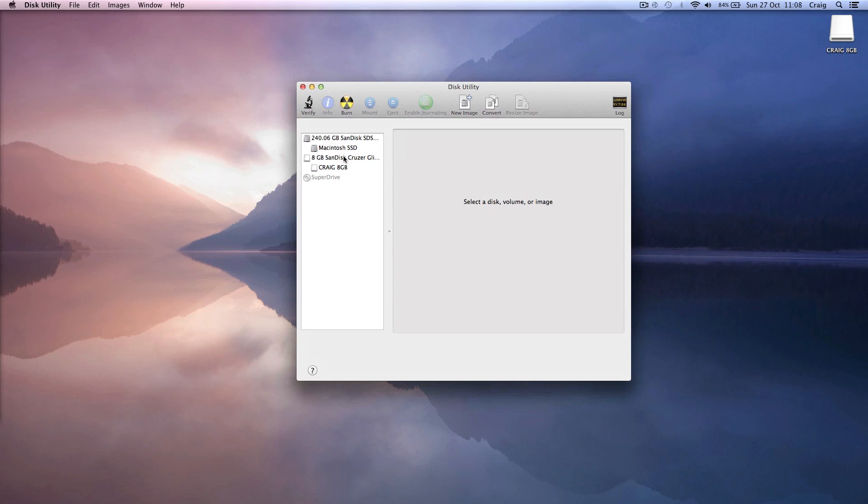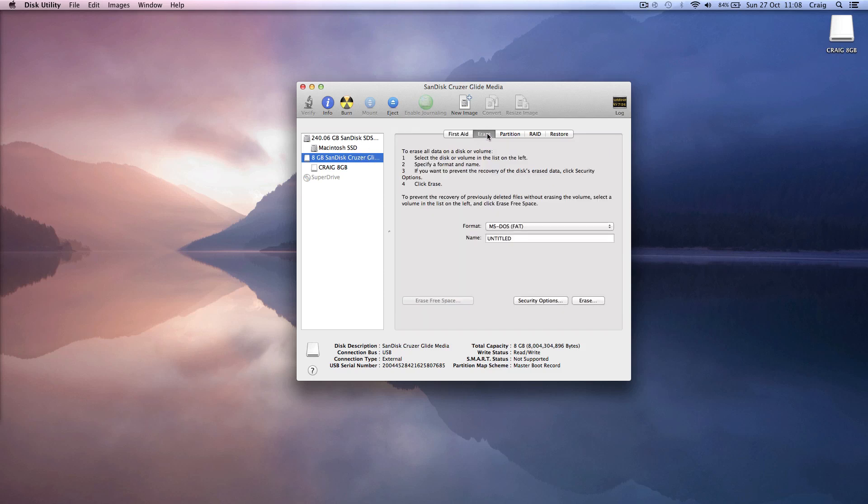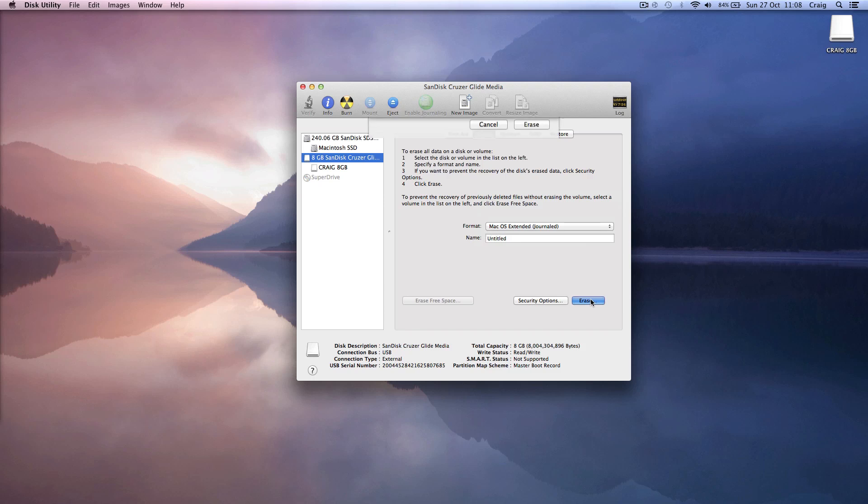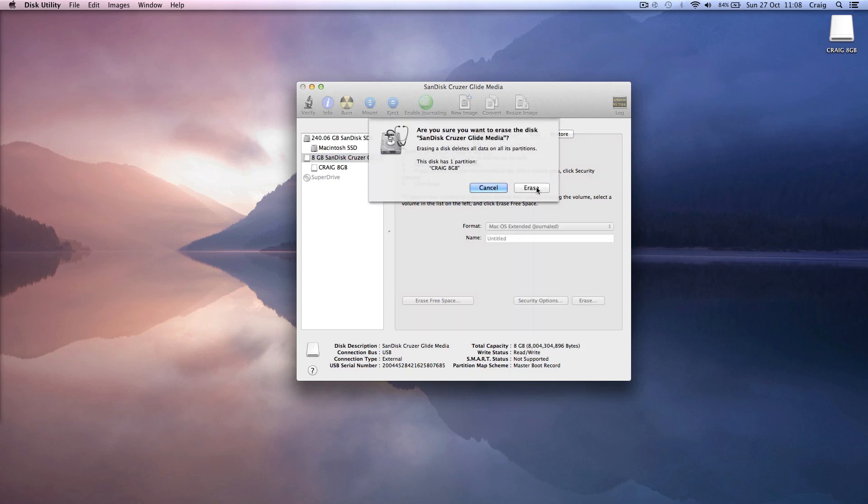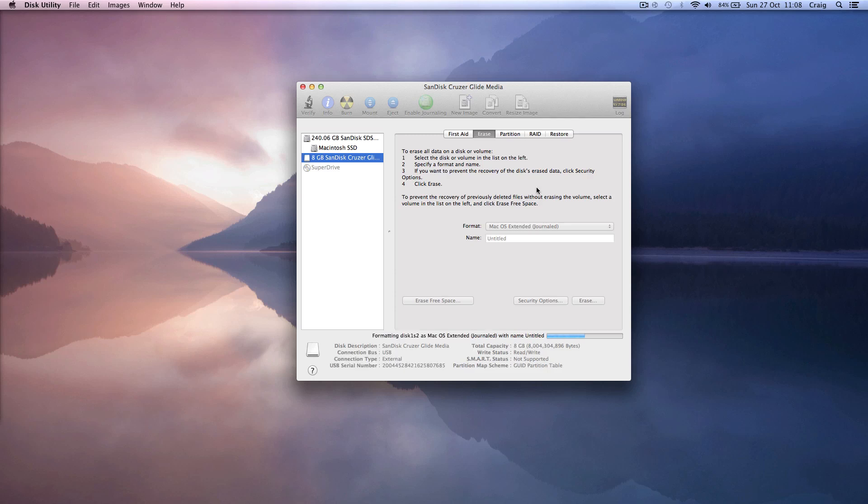So in Disk Utility choose to erase your drive and then choose Mac extended journaled and make sure the title is untitled. This is important because we're now about to run an expression in terminal, and if the drive isn't called untitled the expression won't work. So if you have any other drives connected called untitled, just temporarily disconnect them from your Mac.